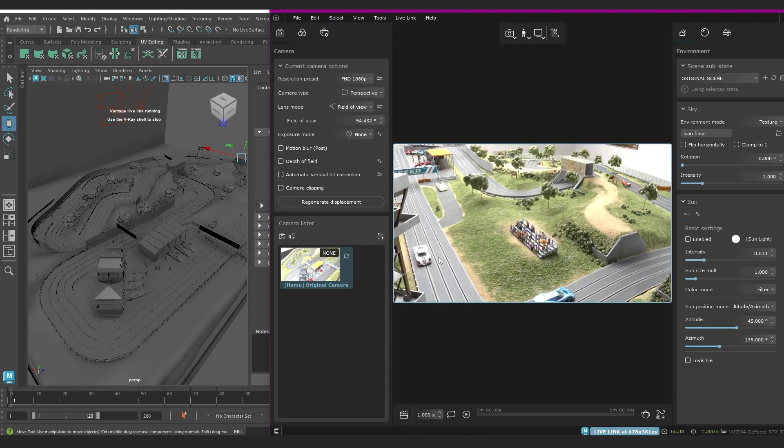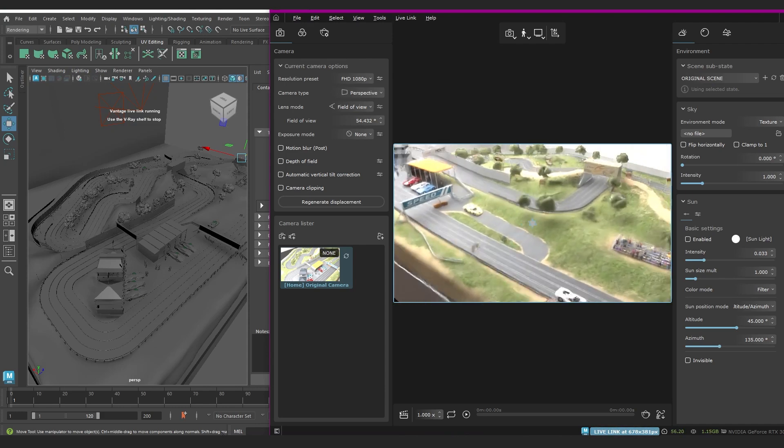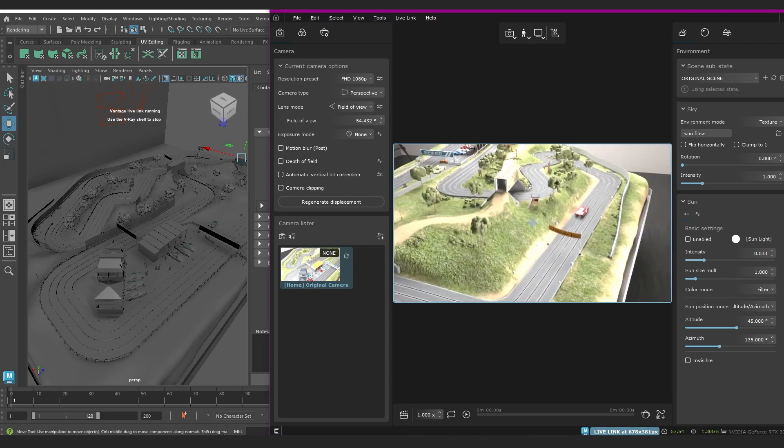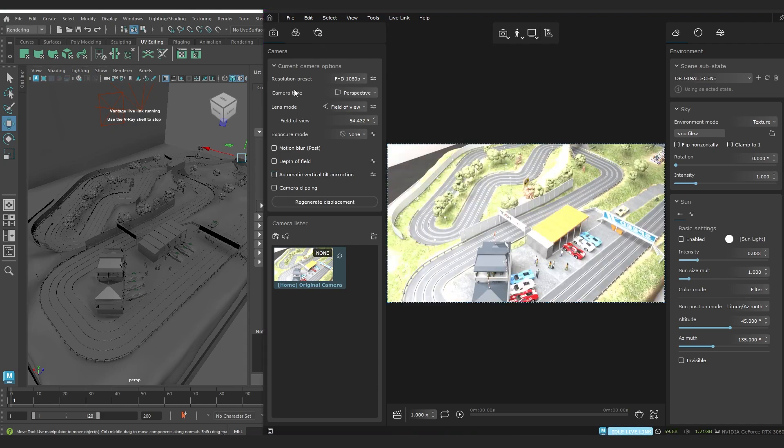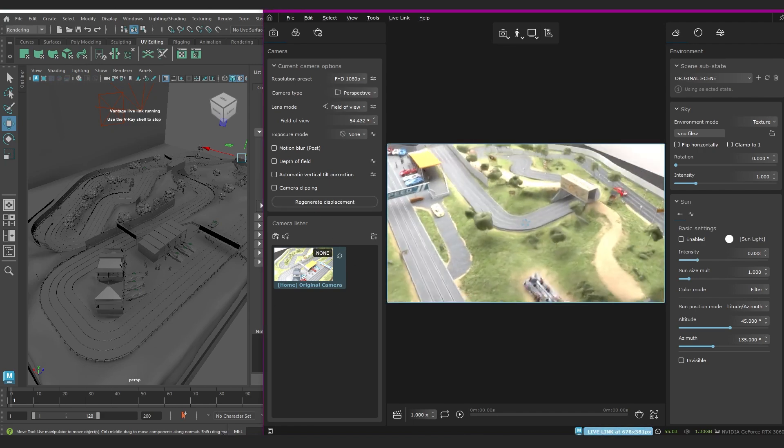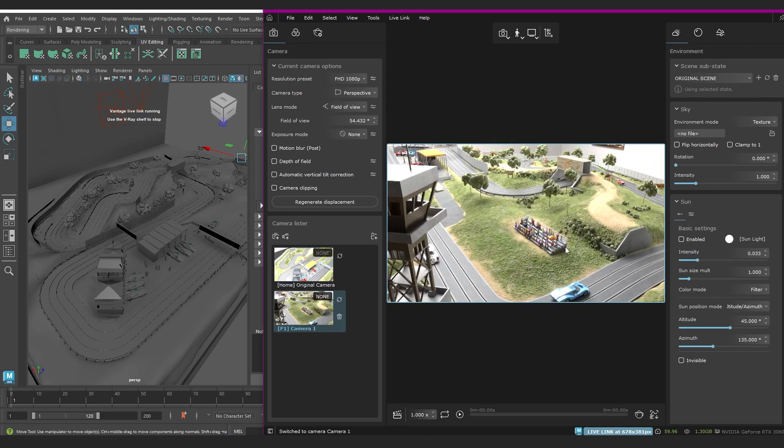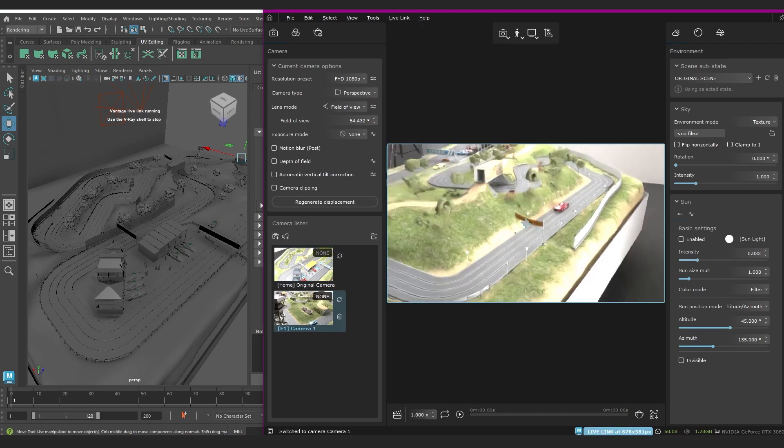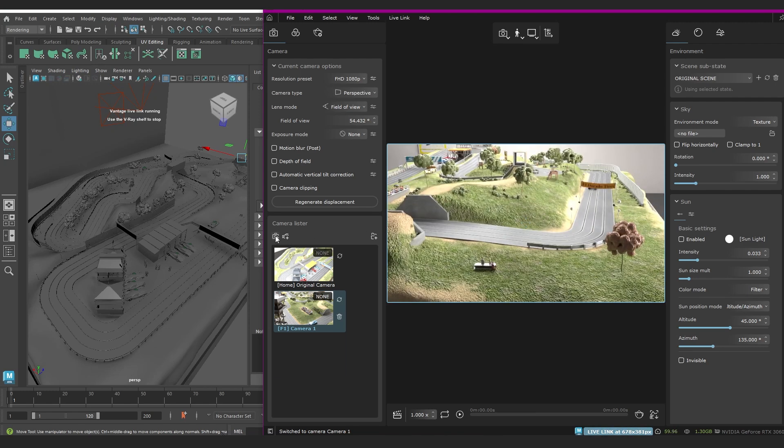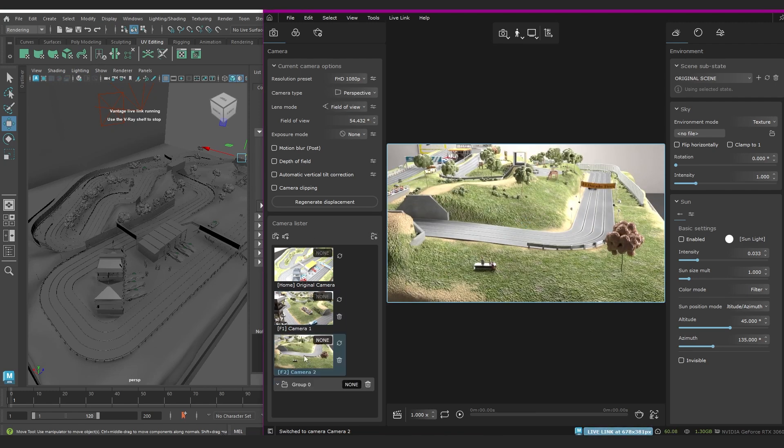You can just navigate around the scene as you would in any 3D scene and you see it updates really quick. So you can change your camera settings, you've got your camera lister here, you can add new cameras or views and see them in this window, as well as group them into folders to keep them nice and neat.